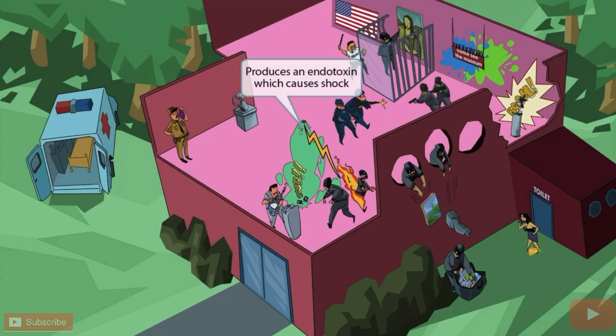One of the thieves threw a smoke grenade to cover up their planned escape. The green smoke rose up into the air and caused a light to break — the exposed wires reacted, and now a bolt of electricity is engulfing a fellow comrade in flames. The green smoke should make you think of the endotoxin, and the bolt of electricity should make you think of shock. So putting these ideas together should help you remember that Pseudomonas produces an endotoxin, which causes shock and fever.